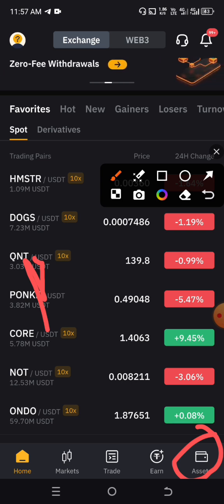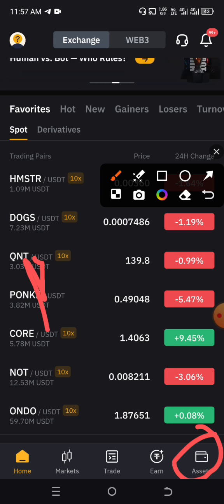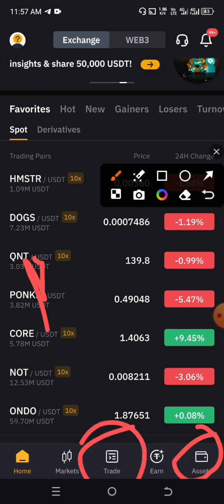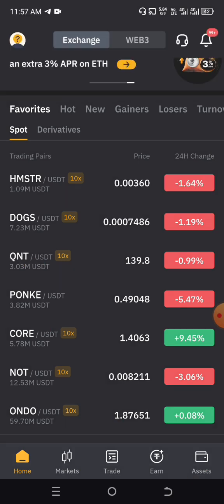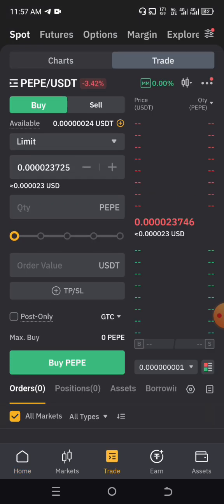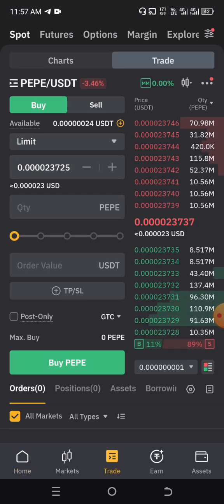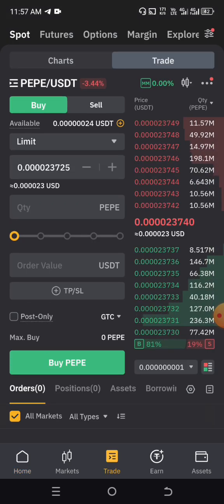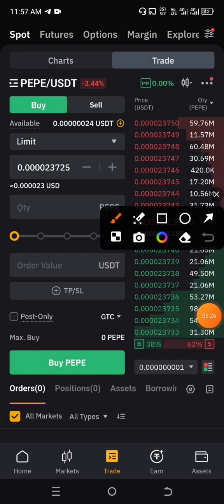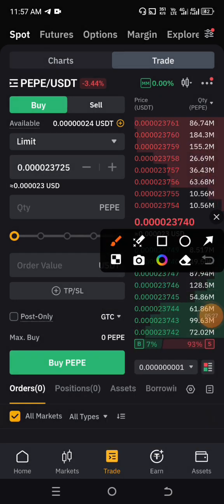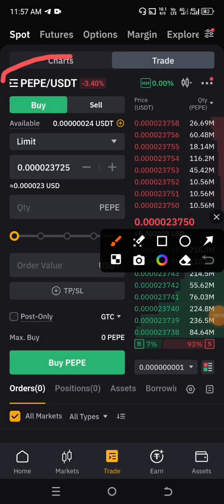It is not rocket science. It is not difficult. For this case study, we are going to click on Trade. When you click on Trade, it will bring you here. The coin that is already listed here is Pepe — you can see it.